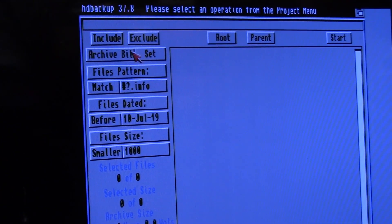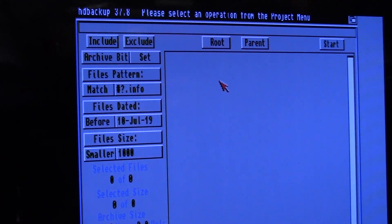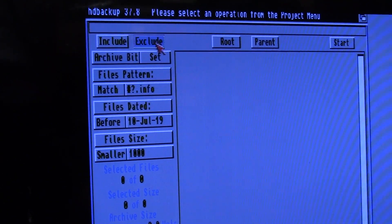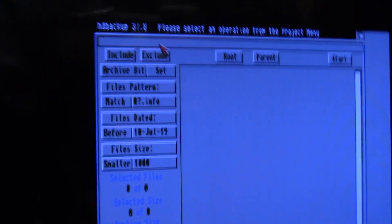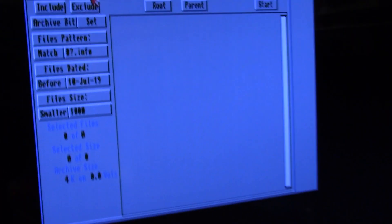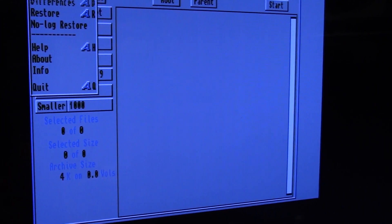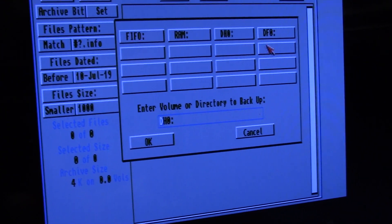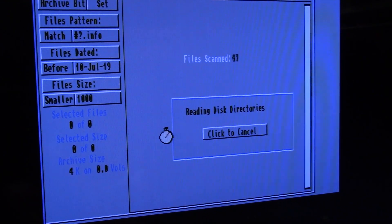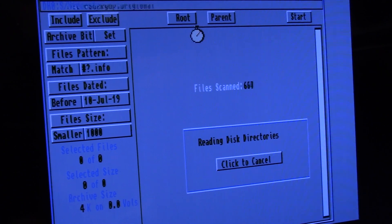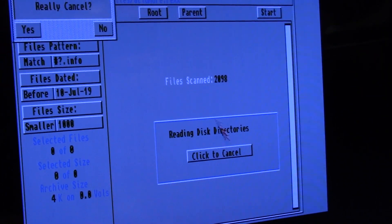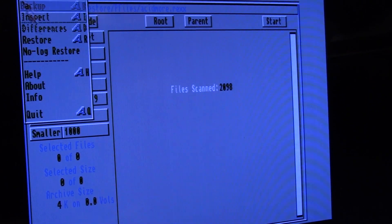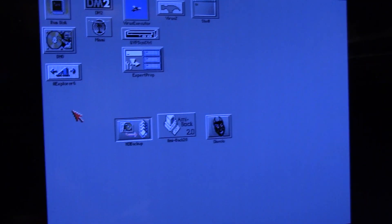Then you choose include and you have to set your different directories to include. Like I said, very basic program. All right, and then you choose what you want, directory to backup, hit the button, it'll do a count. You'll get a list after it scans the entire thing. Yes, I really want to cancel. Didn't build the tree. I don't care. This is the worst one of them all.